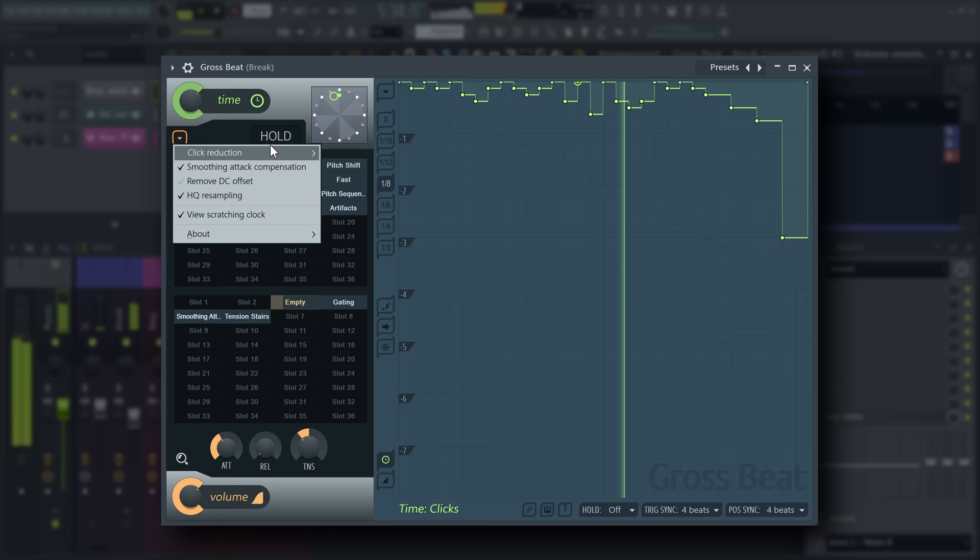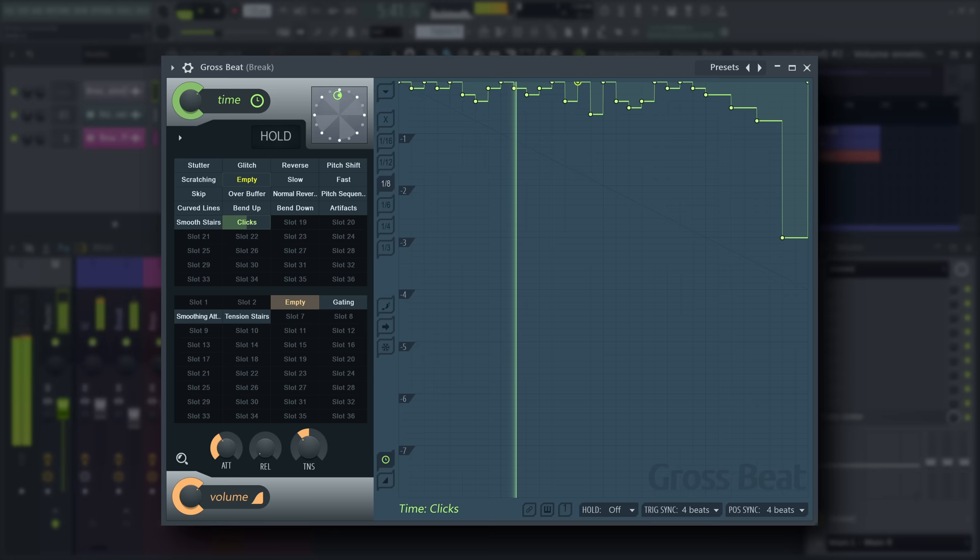Most material will not need this setting to be changed, but the lower in pitch your audio is, the likelier it is that there will be click artifacts.